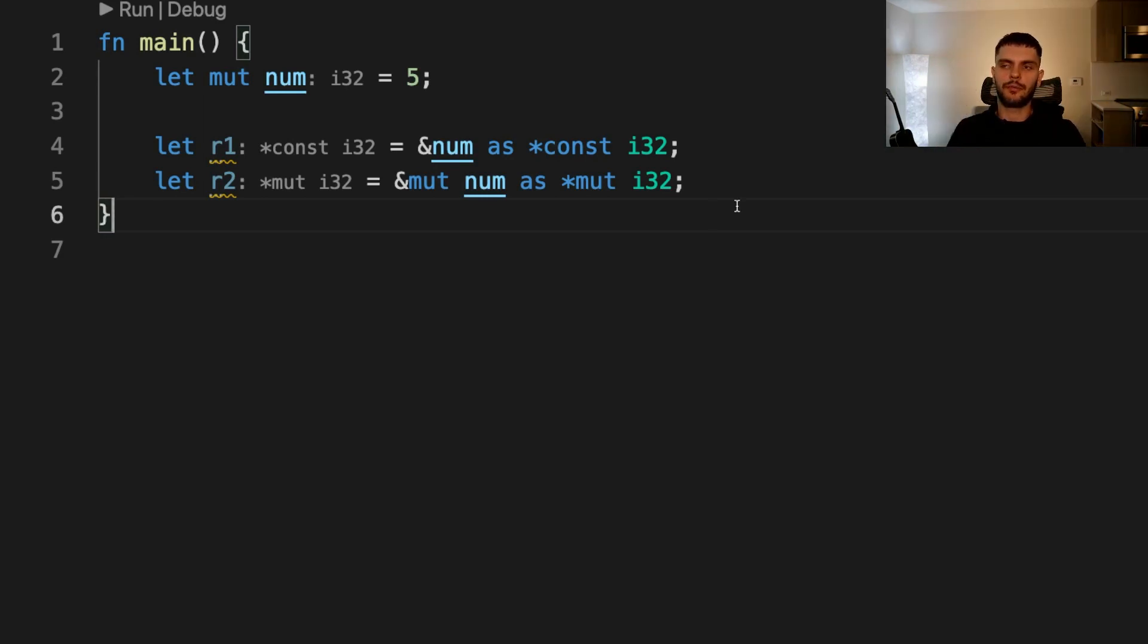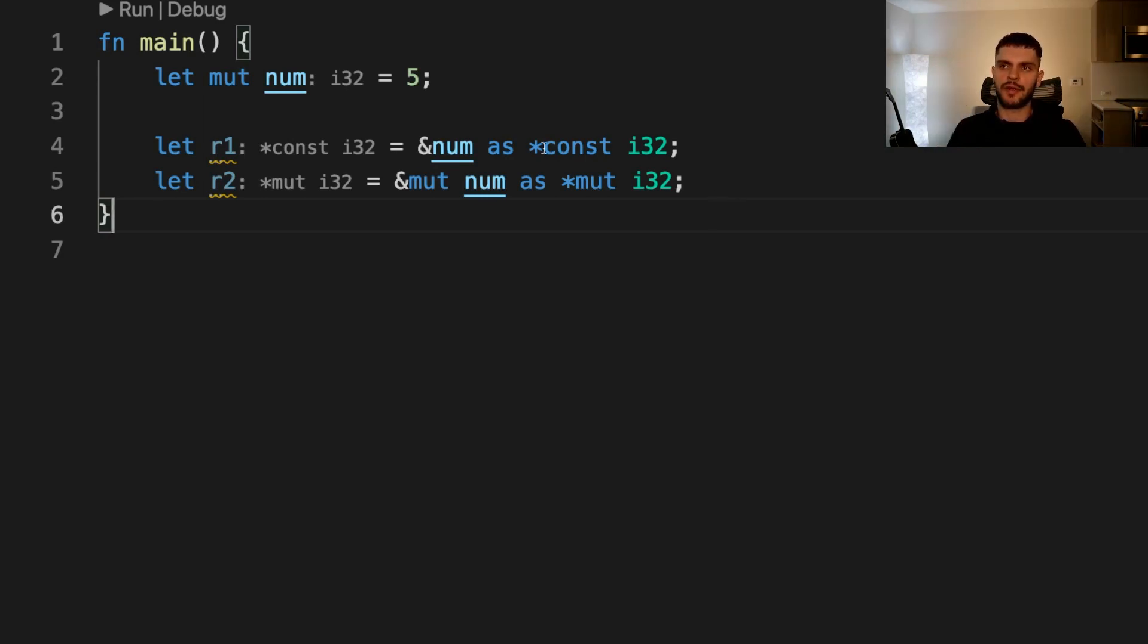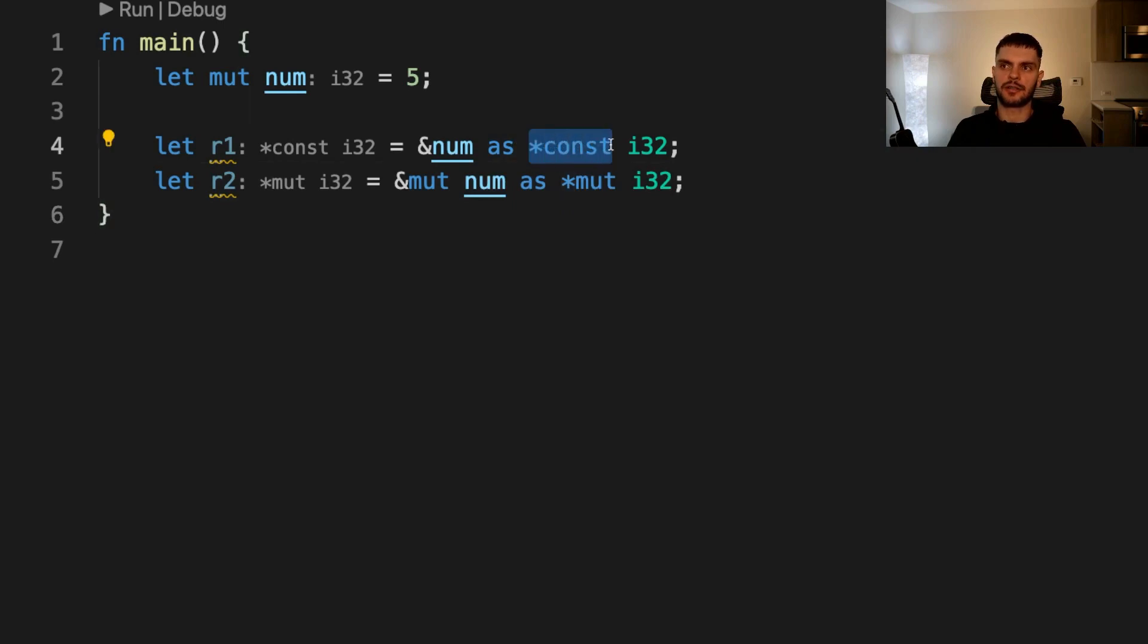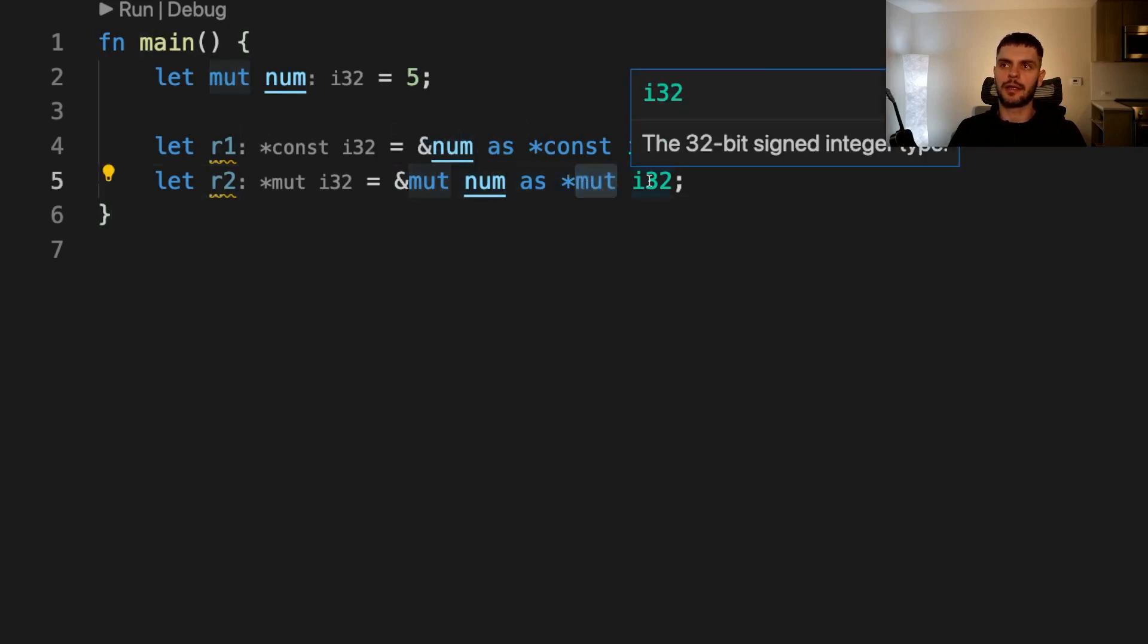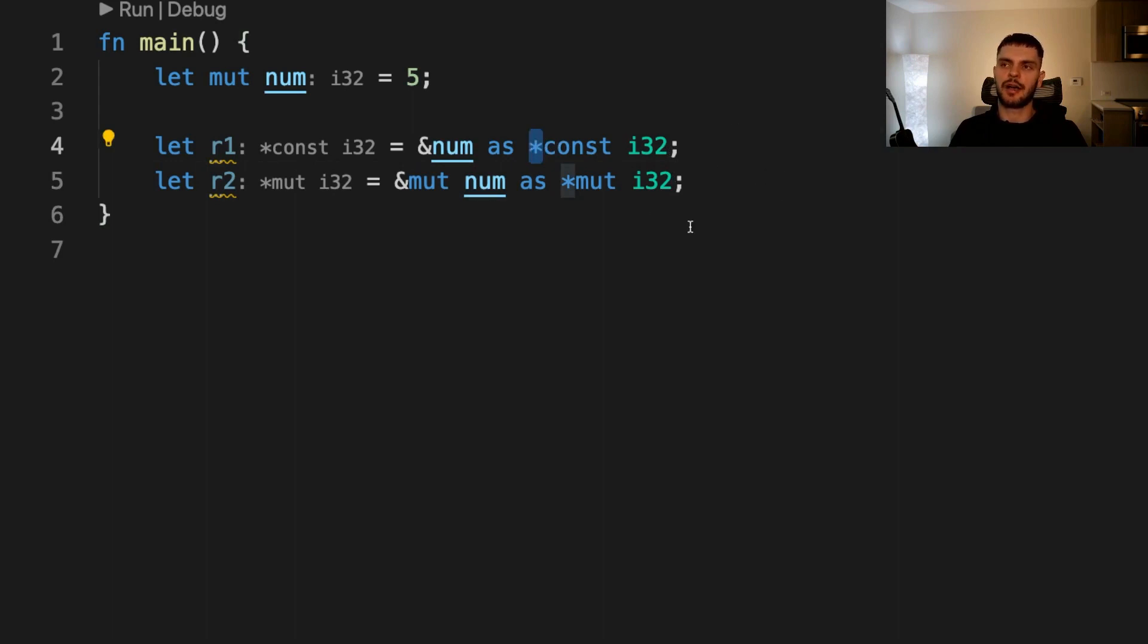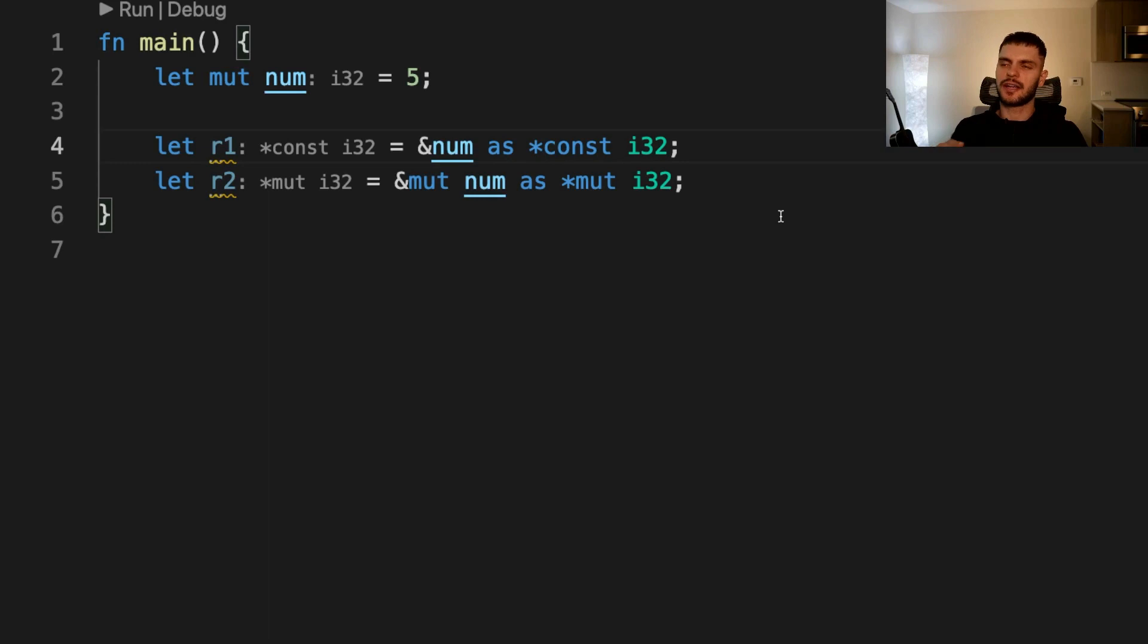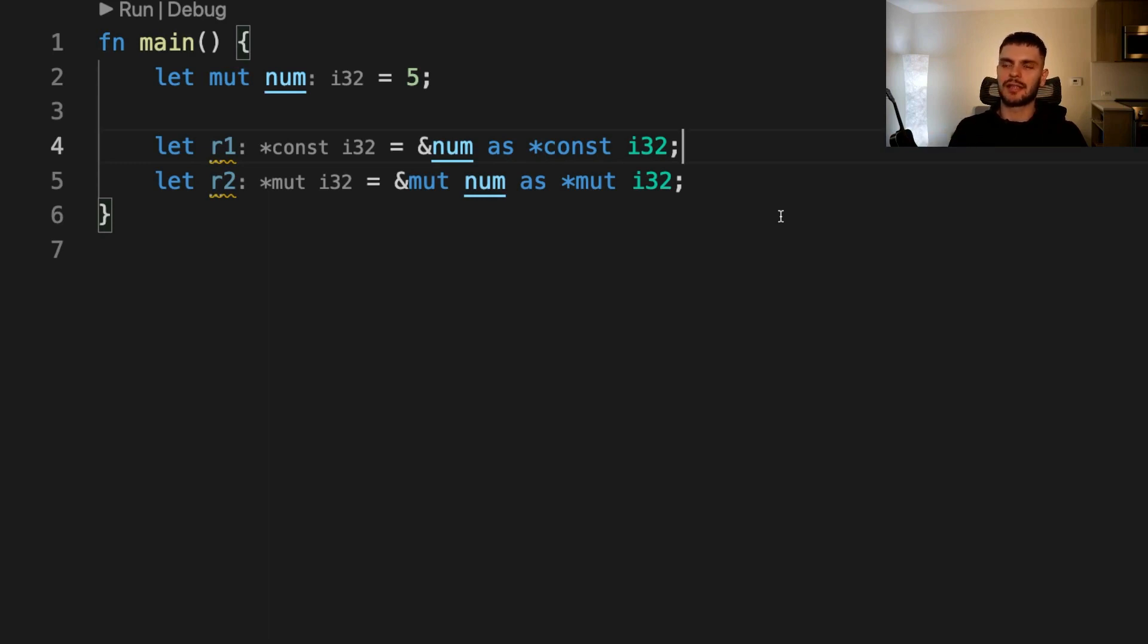Immutable raw pointers are written as asterisk const and then the type that the pointer points to. Mutable raw pointers are written as asterisk mut and then the type the pointer points to. Note that the asterisk here isn't a dereference operator; it's simply how we declare raw pointers. In the context of raw pointers, immutable means that the pointer can't be directly assigned after it has been dereferenced.